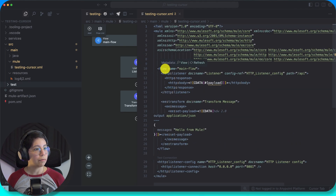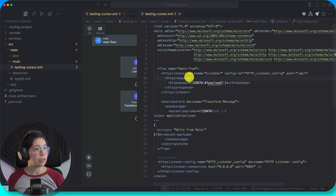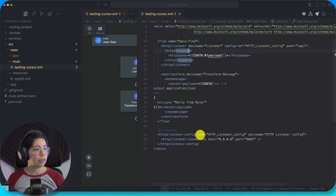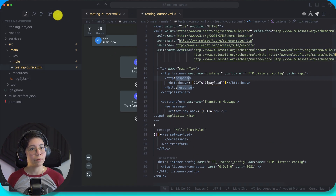Let me take a look at the code. We have the flow — main flow, HTTP listener, response body. I don't think this is needed. Transform message, output application JSON — message: 'Hello from Mule.' This should work in theory, we can try it out.